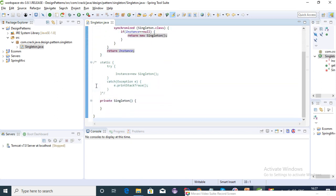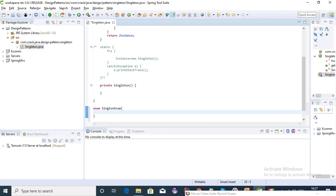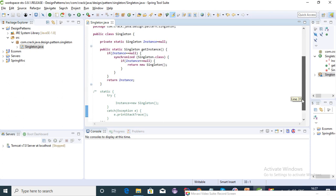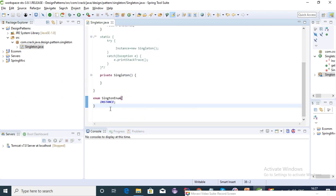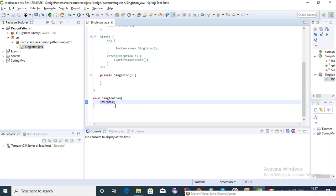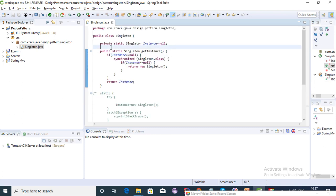The last way is using enum. We can create a singleton enum and create an instance inside it. Using enum, we don't have to worry about creating a singleton class, worry about multi-threading, or any of these things. We can create a single enum and then return a single instance of it. That's the six ways of creating a singleton class.